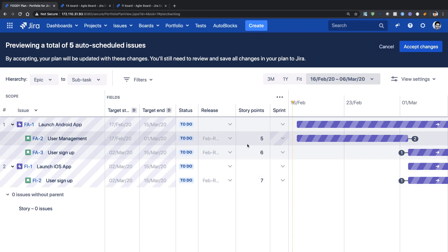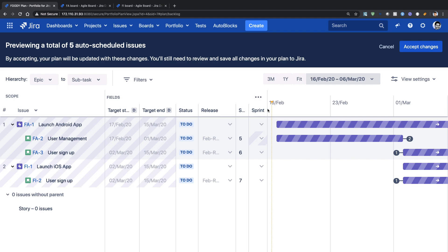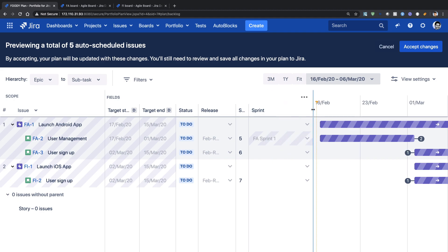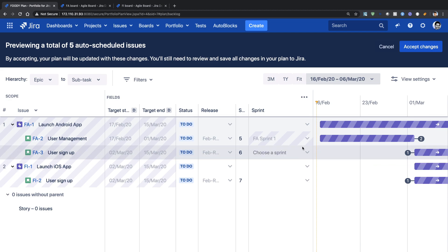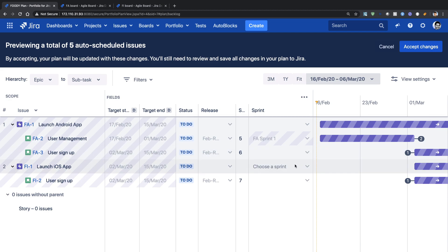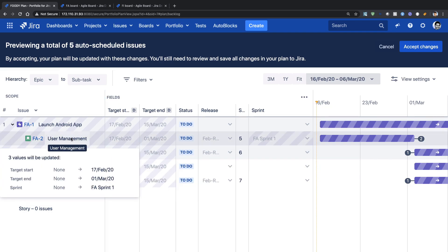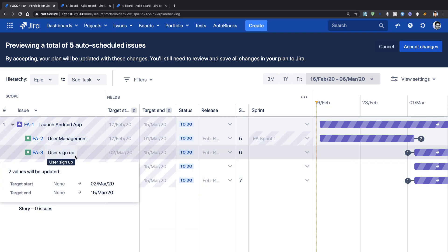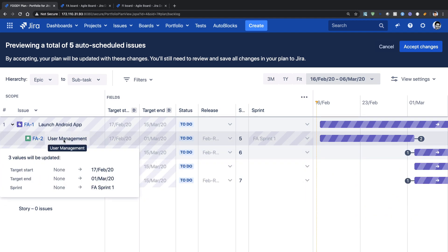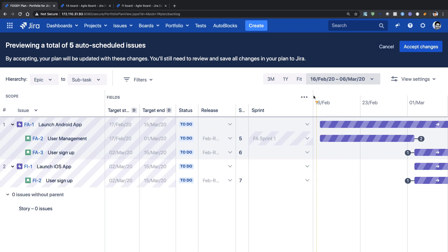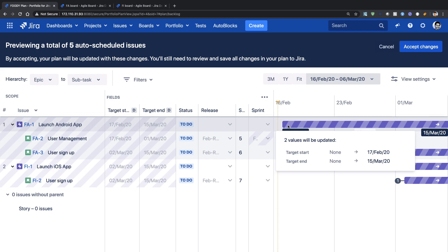Let me expand my sprint column. Right now, Sprint 1 which is part of my Android project is assigned to the user management feature, because it considers the dependencies. Right now there is a dependency on user management to finish before user signup can be started. That is why on the schedule you can see that these two user signup stories are scheduled after the completion of user management, which is actually fine and something we can live with.